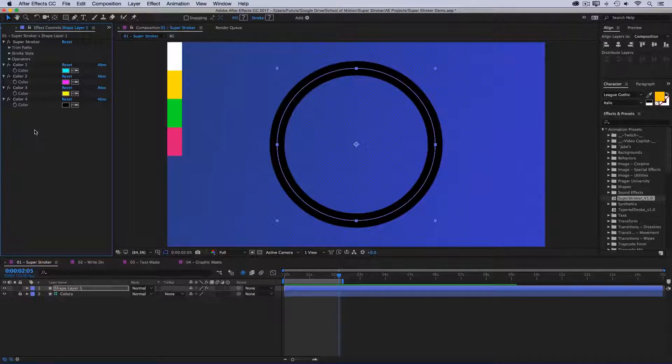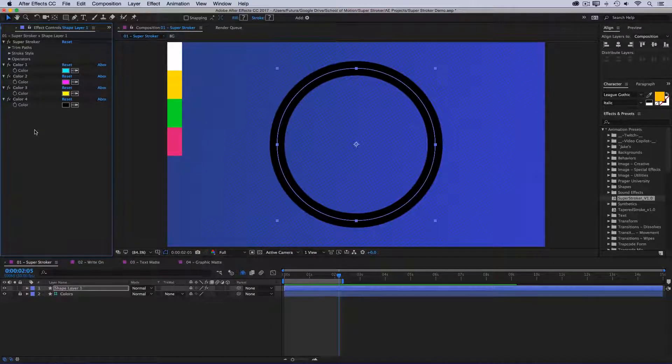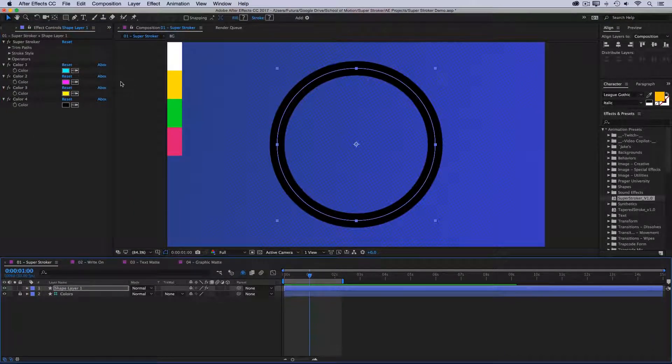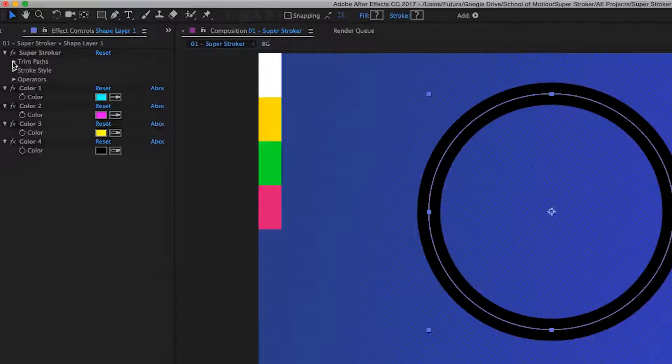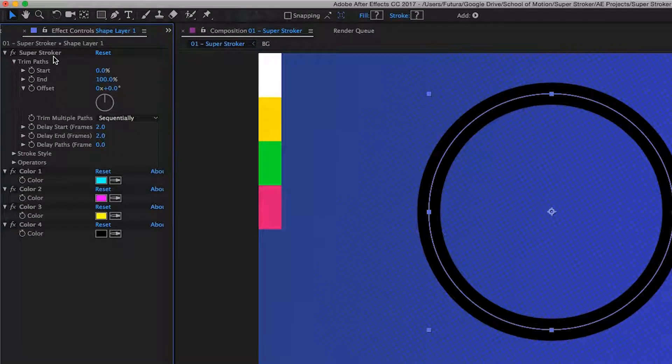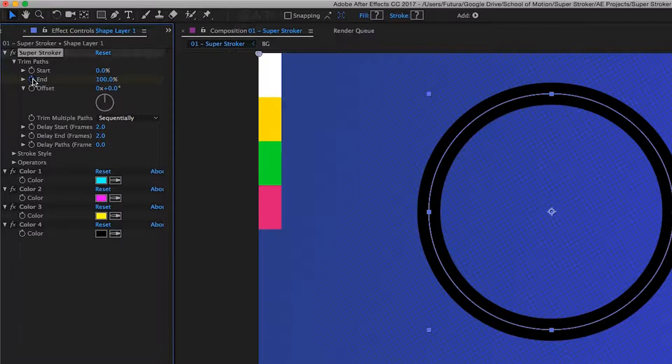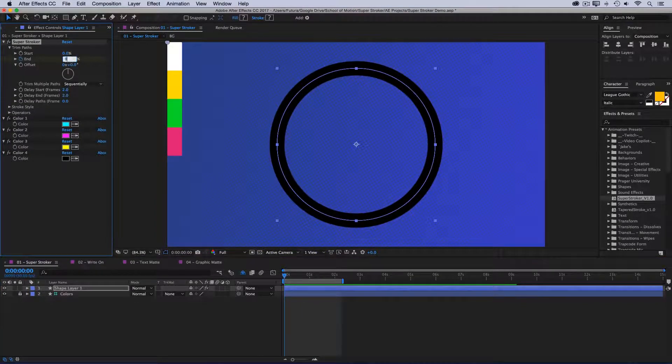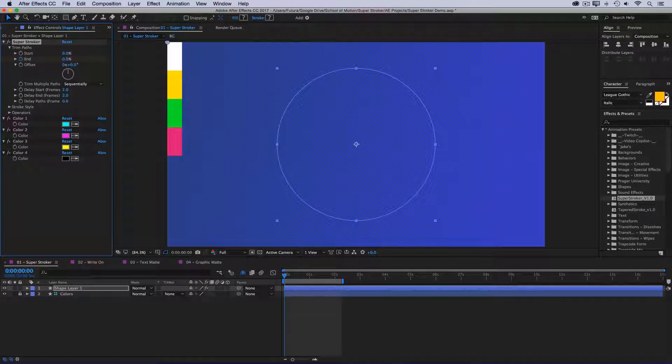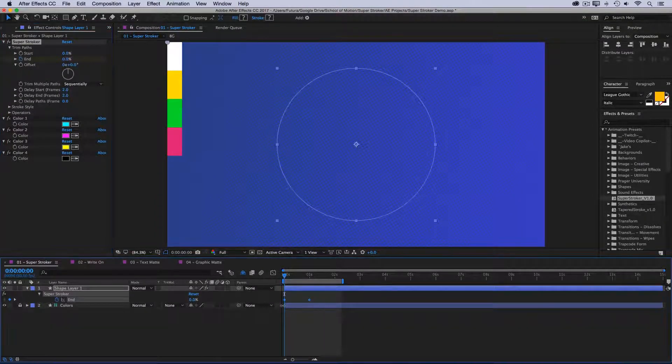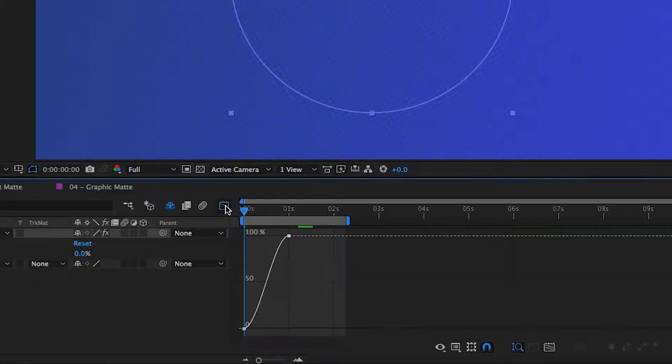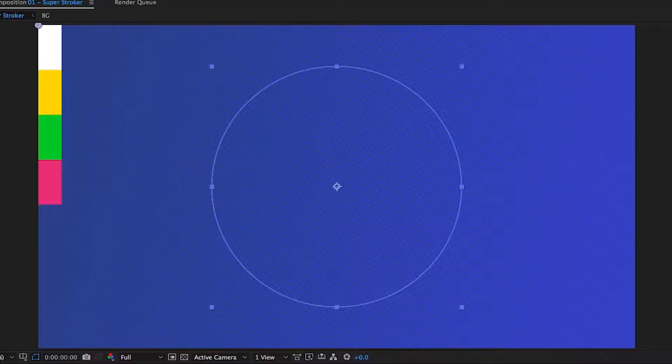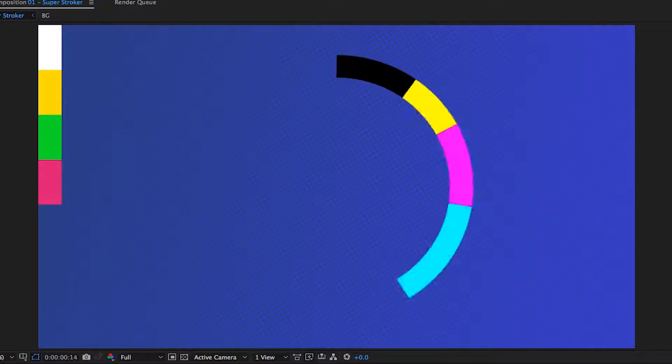First, I'll just show you how quickly I can make a pretty complex animation. So I'll go forward to maybe one second, open up my trim paths control under Super Stroker, and these are the exact same controls that you would have if you would apply trim paths to a regular shape layer. So I'll just set a keyframe on the end value, go back to the beginning, and drop that down to zero. Then I'll press U to bring up my keyframes, easy ease them, go into my graph editor and adjust the curves just a little bit, and then preview.